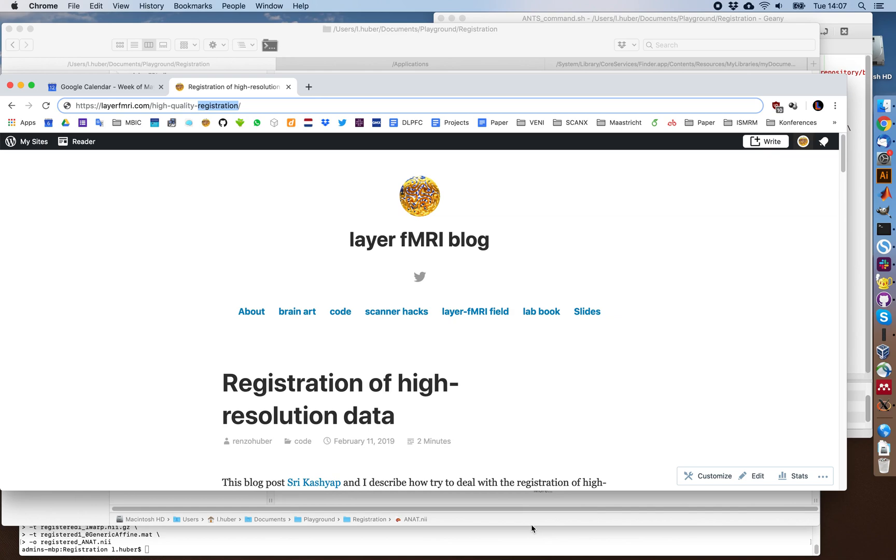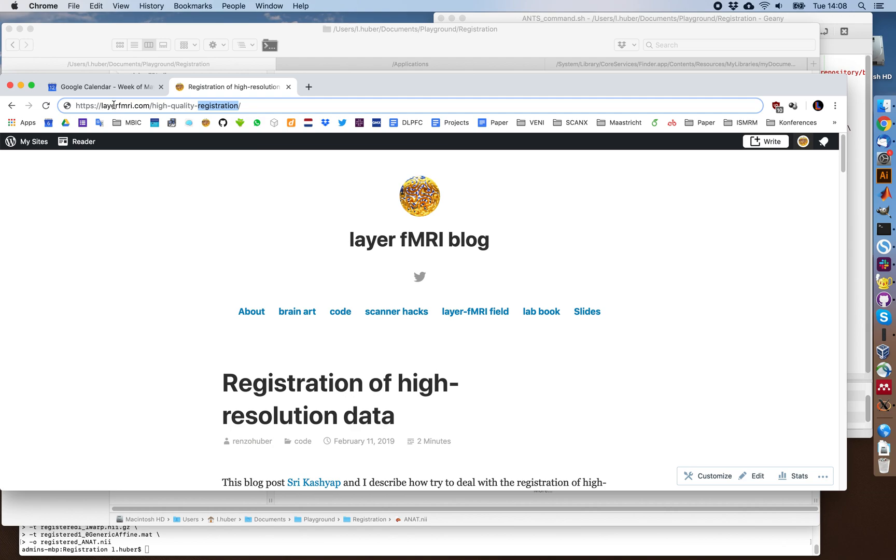I'm Huber and in this short video tutorial I want to show you how I deal with high resolution challenges of registration, specifically for layer-dependent fMRI data. This tutorial is meant as an attachment to the blog post on layerdependentfmri.com high quality registration.